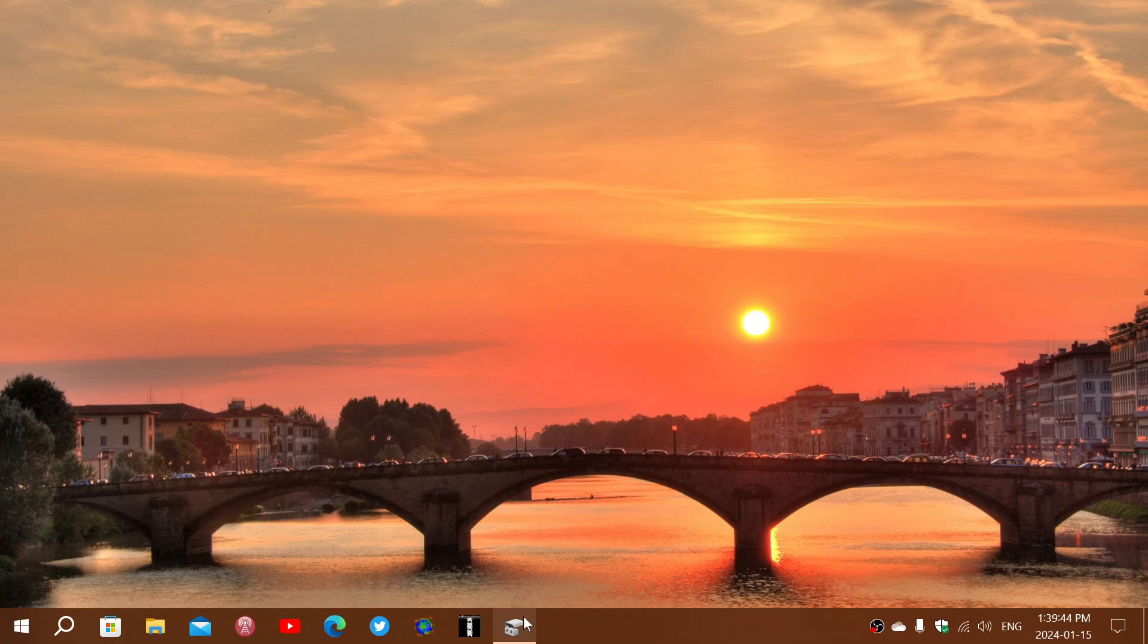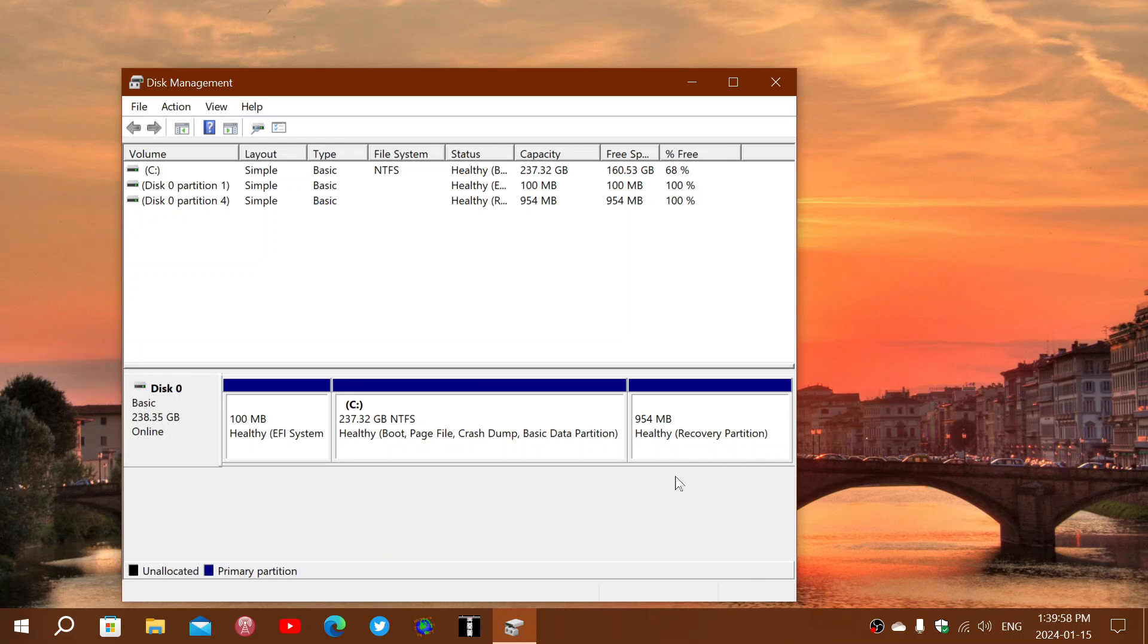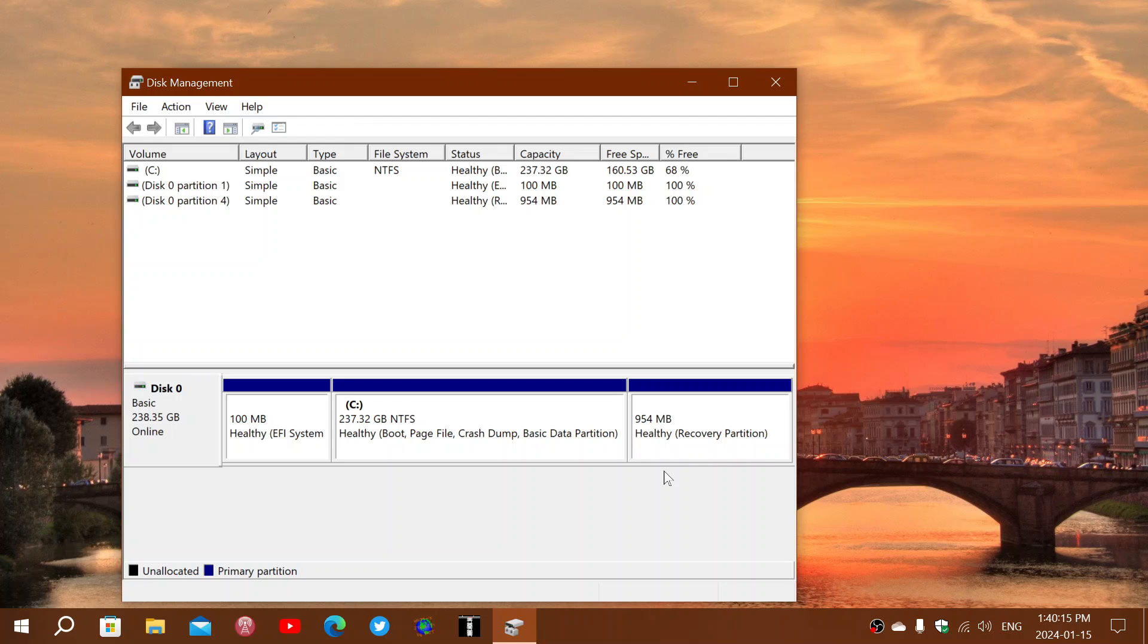So the reason it installed on mine is simply this. I've got a recovery partition here and mine is 954 megabyte, which is big enough for what they are asking. Basically what they're saying is that you need space on the recovery partition for that WinR update to actually install. And in my case, the system had enough space because that recovery partition is big enough. It's simply the reason why it's okay on this machine.